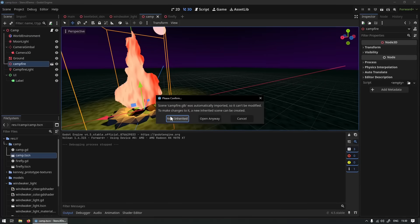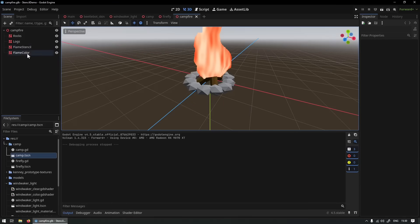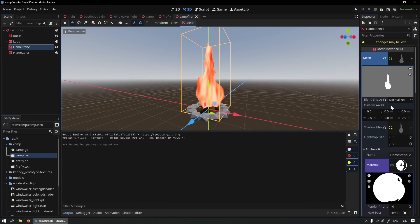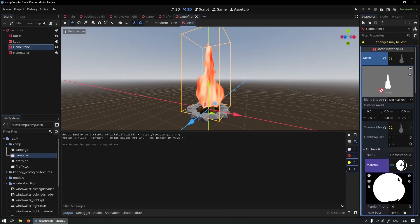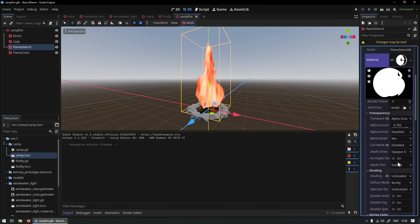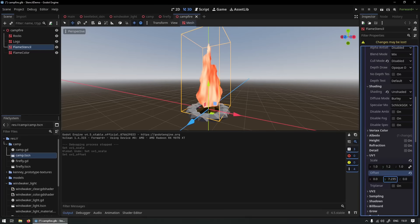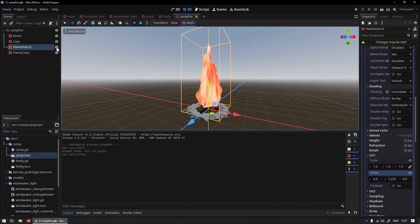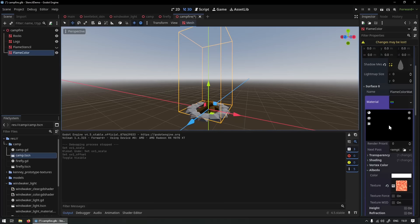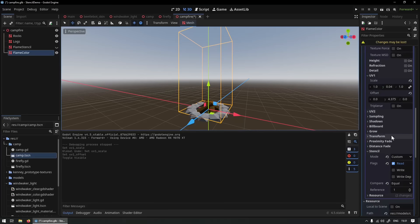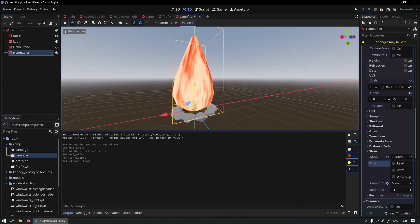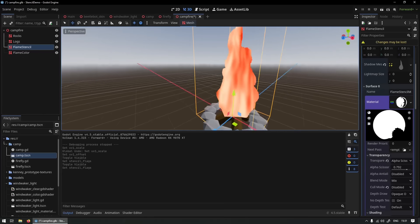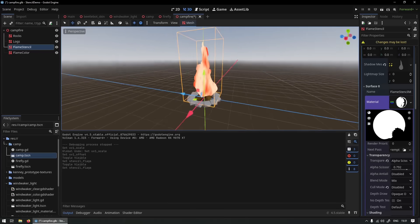So here you see the stencil right here on the right, you can see that shape, it's basically a scrolling texture. So if we scroll it you can see how that creates that fire effect. And then the actual color is just this super simple shape here, you can see, allowing for this very trippy but kind of cool fire effect.